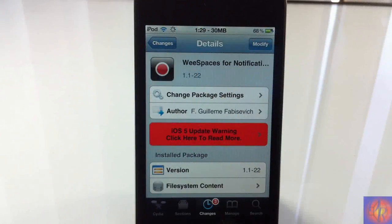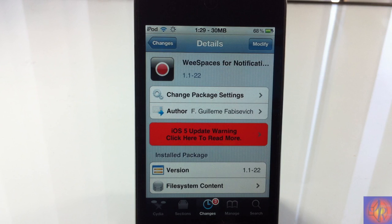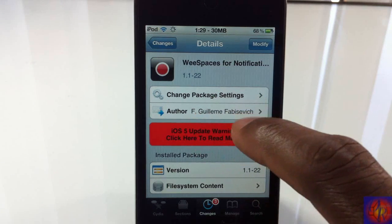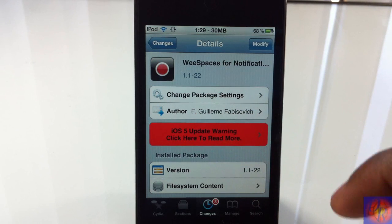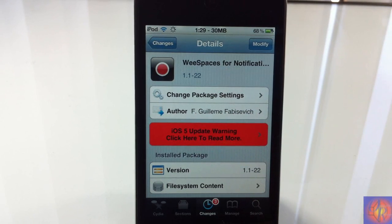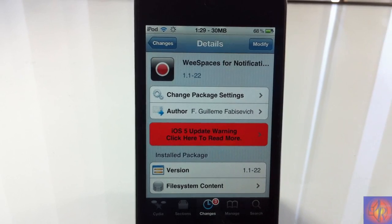Hey YouTube, opinionated review here bringing you guys a video on WeSpaces for Notification Center. It's by that guy and it's in the BigBoss repo for free. Now this is an awesome notification center widget in my opinion.